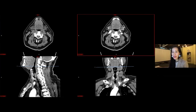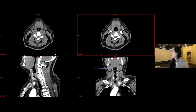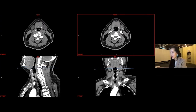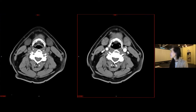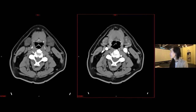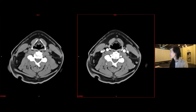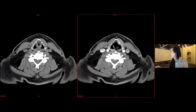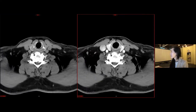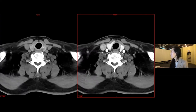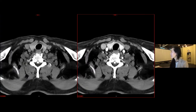Here we have case three in another patient with primary hyperparathyroidism — boring old history. Again, starting at the hyoid, focusing on the arterial phase in that eutopic location. Coming down, not seeing anything in our paraesophageal locations like the other two cases.